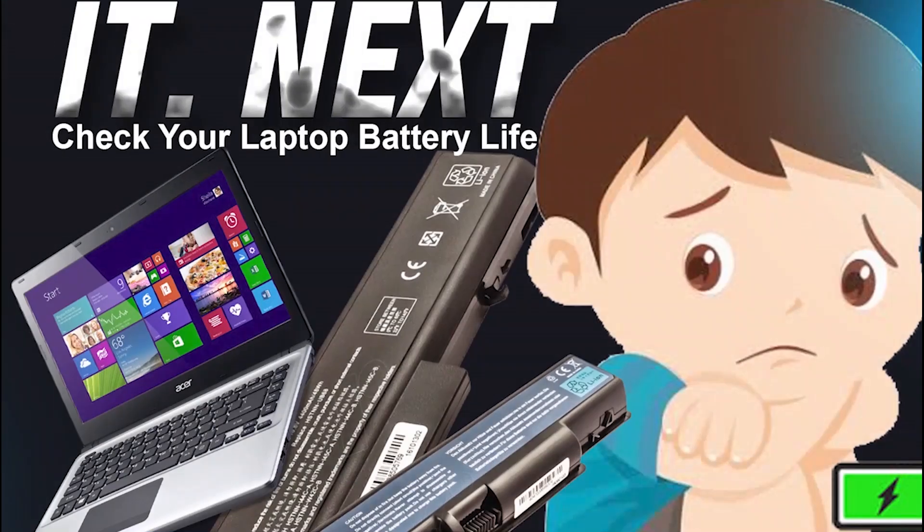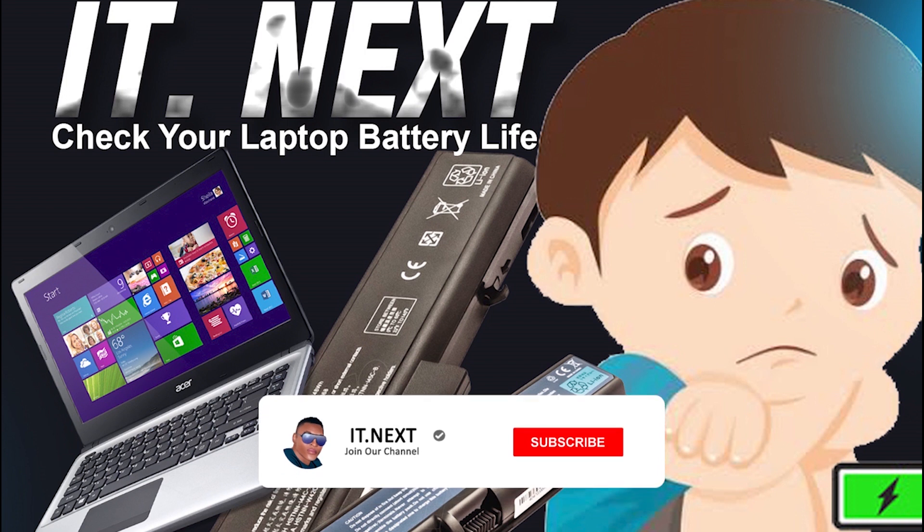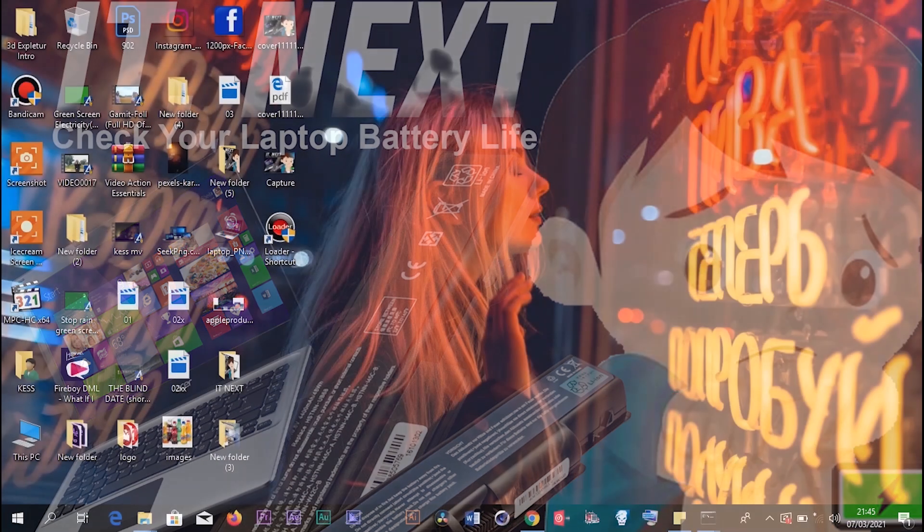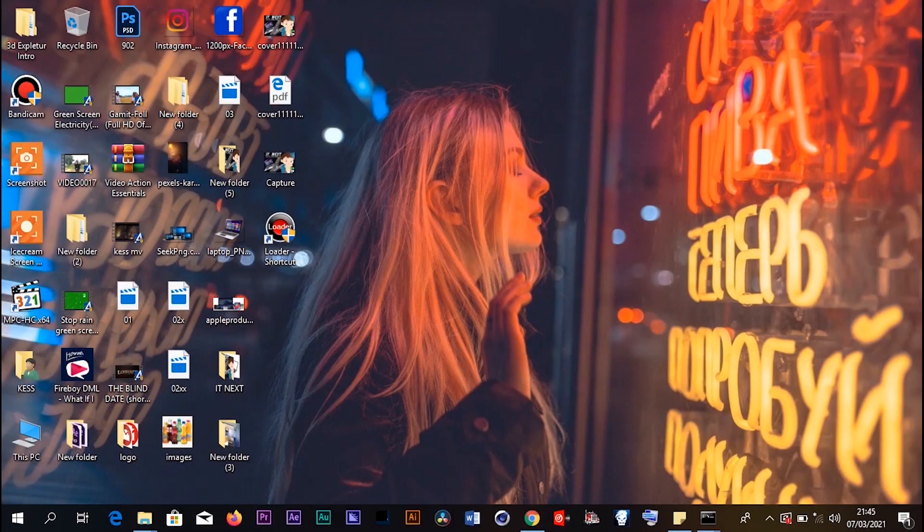Hey everyone, it's me Case from IT.NEXT. In today's video, I'm going to show you how to check the status of your laptop battery.